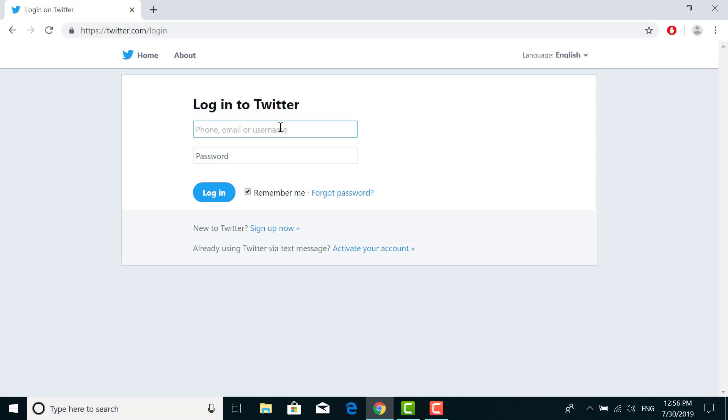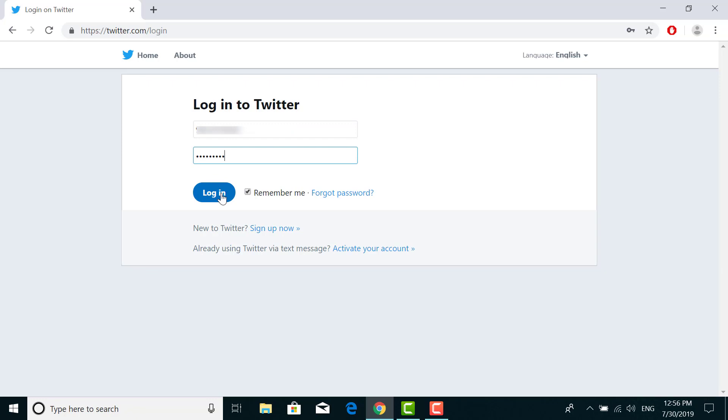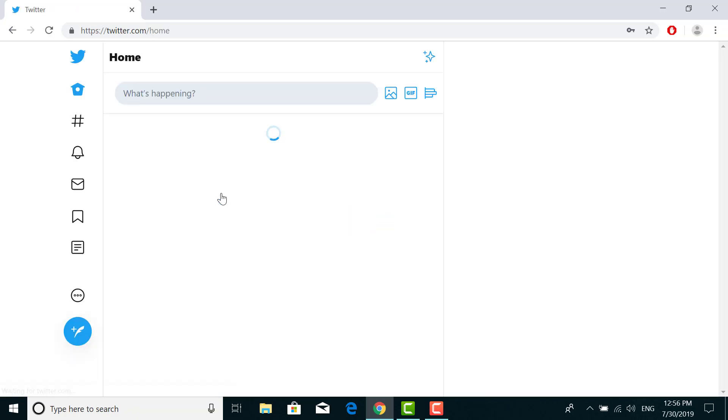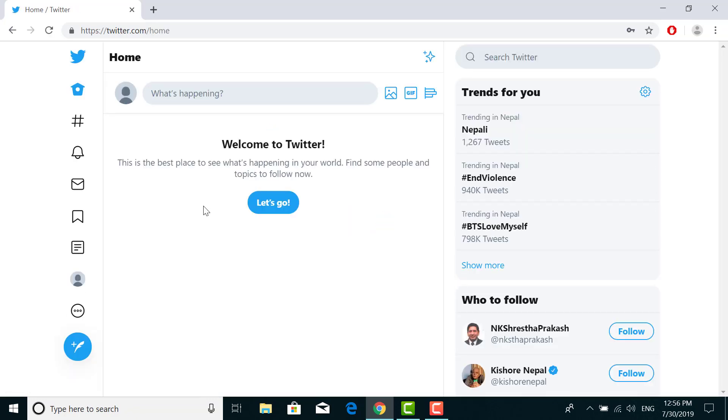Enter your password and click on login. You're logged into your Twitter account. It's very simple process.